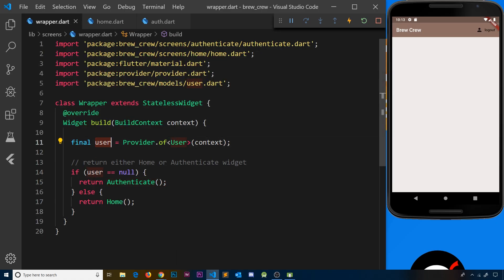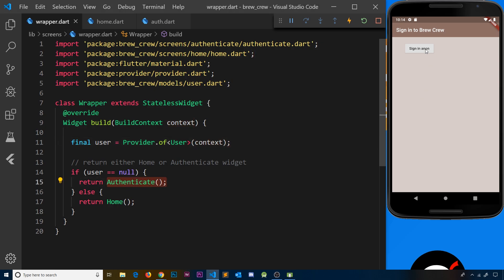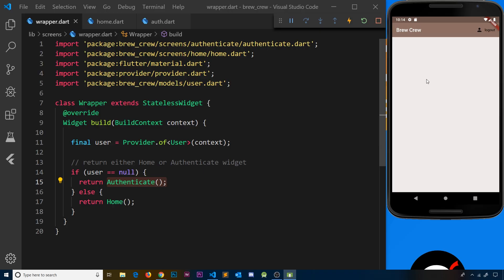We don't need to set the result of signOut to anything — we just wait until it's complete. When it completes, the stream will return a null value, this will update to null, and because the value is now null it's going to return authenticate instead of home. Let's save, refresh to make sure we have all changes, then log out — and we're sent to the authenticate screen. If I sign in, we go to the home page. So our signing in and signing out procedure is done, though right now we're still using anonymous signing.